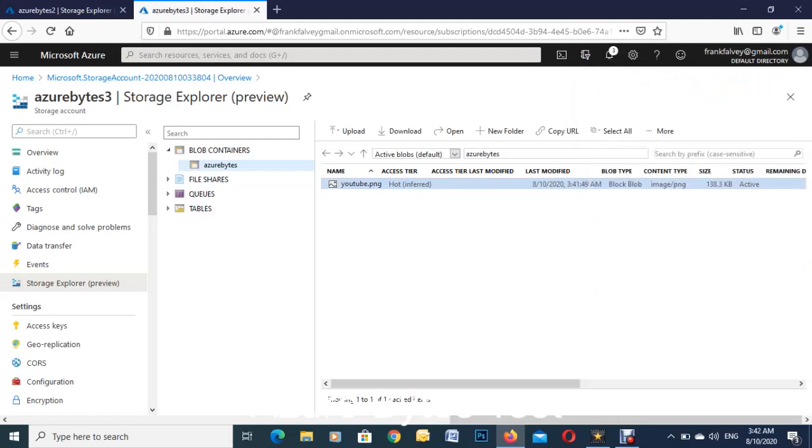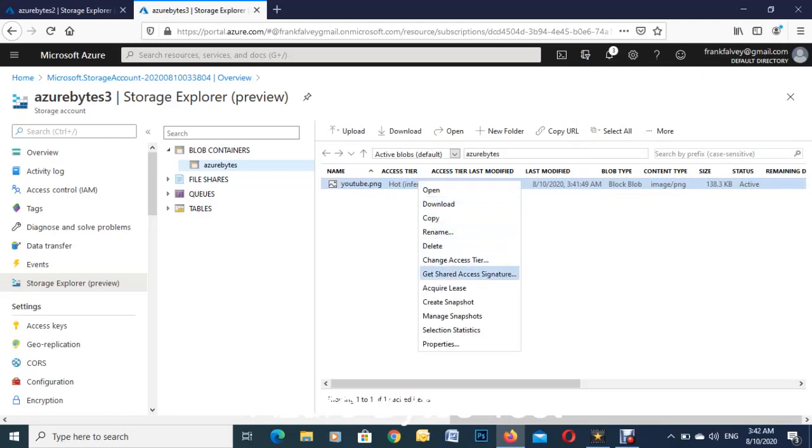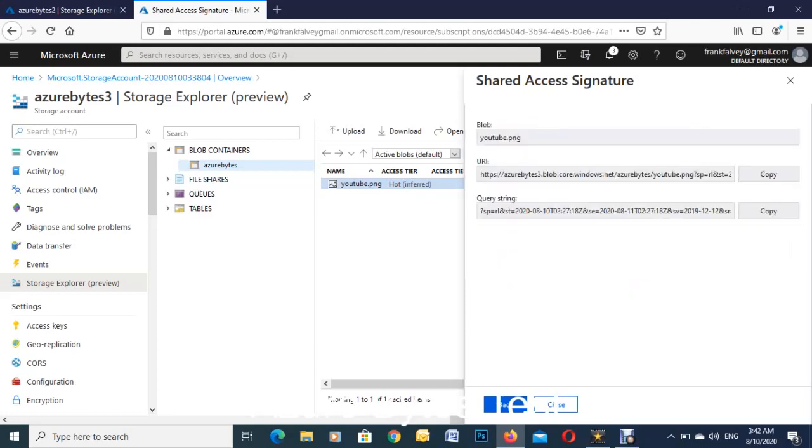If you right click on that, get shared access signature, it pops up here on the right hand side. If you want to share it for a day or two, you can just pick whatever time. There are all the different permissions, so we'll just leave them as default and hit on create. It gives us our URL for sharing, so we'll just copy that.